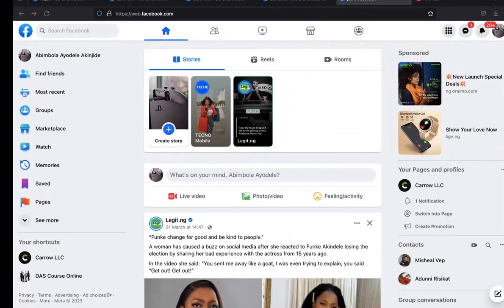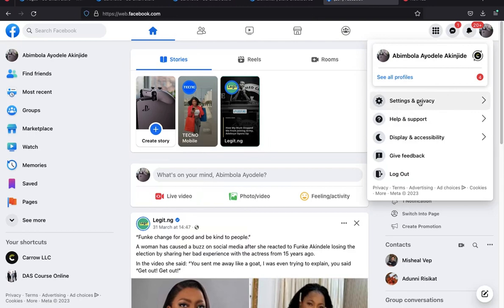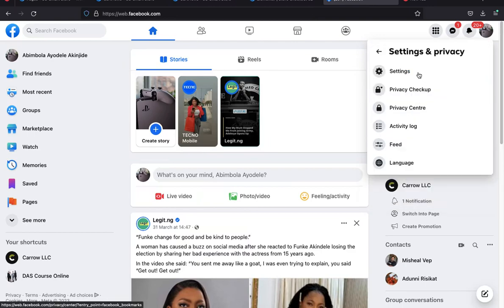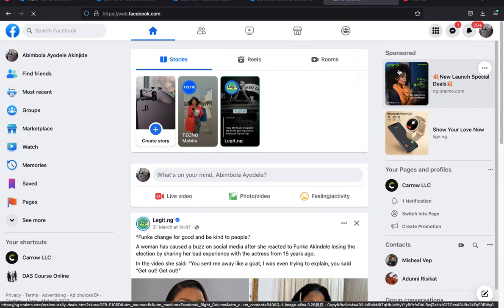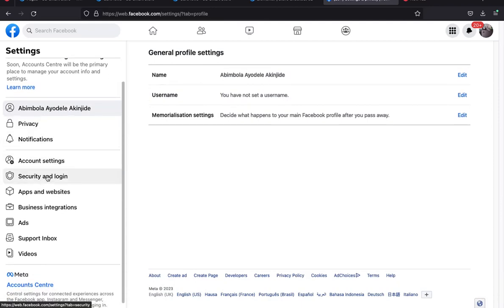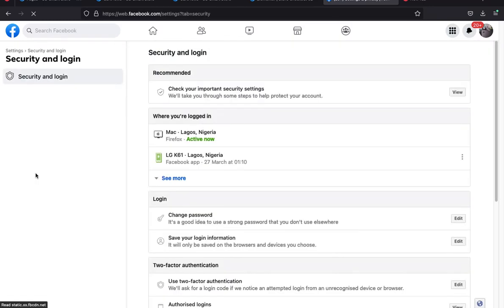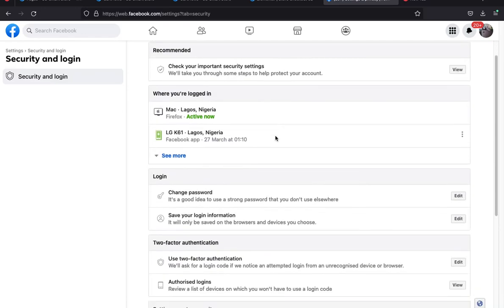Open your Facebook account. If you are accessing Facebook through your laptop, go to your Facebook settings. Click on Account, then go to Settings and Privacy, then click on Settings. Once it loads up, scroll down to Security and Login and click on Security and Login.